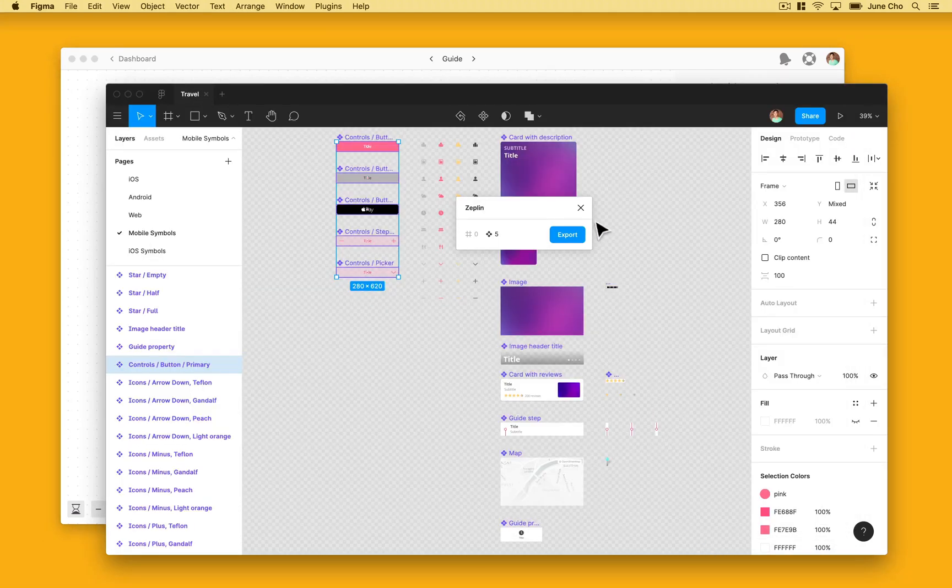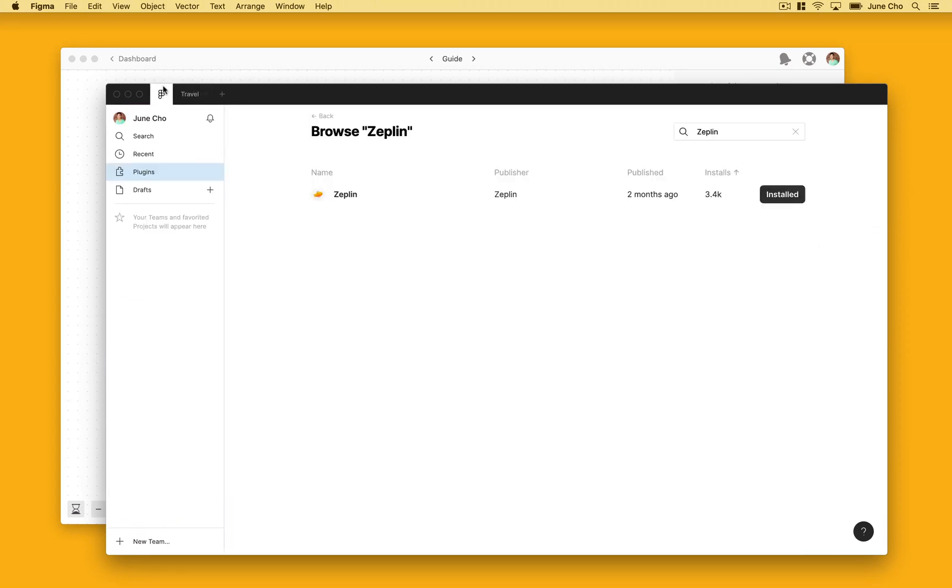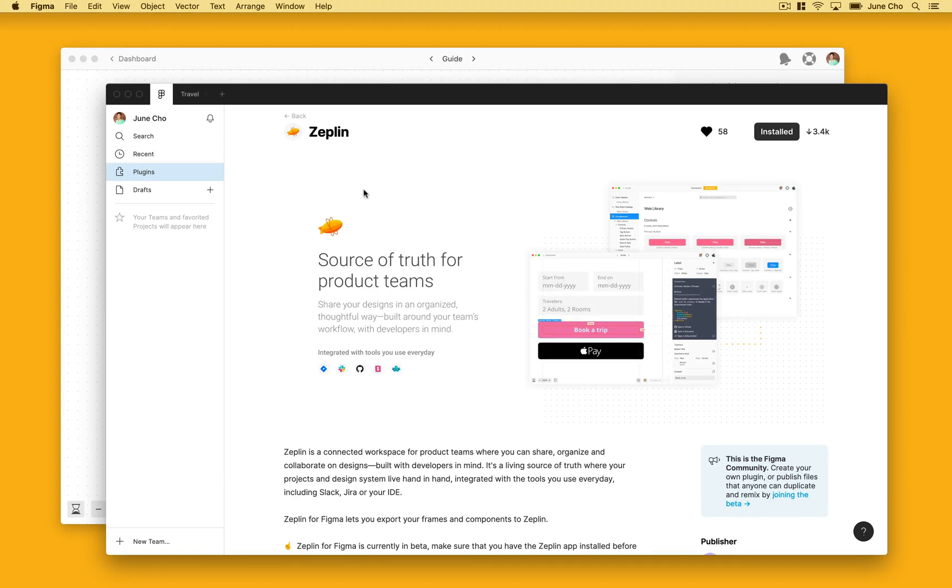Apart from all these features, the new integration also fixes a ton of performance issues. As Zeppelin grew over time, so did our users and their projects became more and more complex. That sometimes led to timeout issues when exporting from Figma to Zeppelin. We worked really hard with the Figma crew and now you can export out of Figma no matter how big your project is.